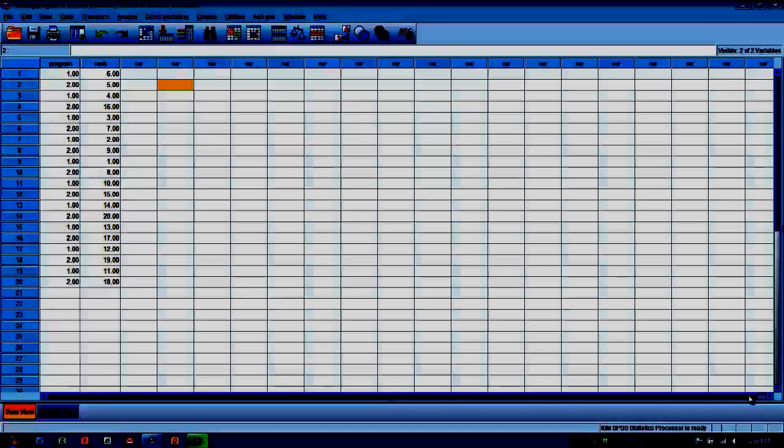We're assuming the outcome measure is ordinal scale or interval or ratio scale that's being converted to ordinal scale. And then lastly, that the total sample size is at least eight subjects.